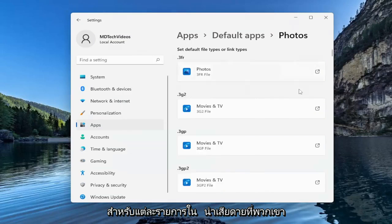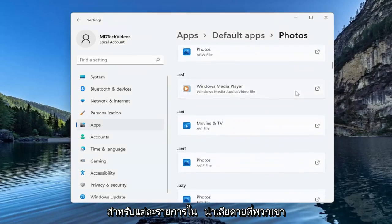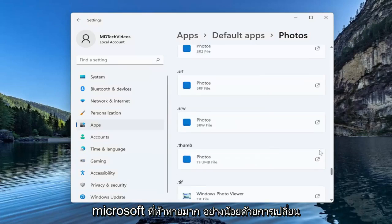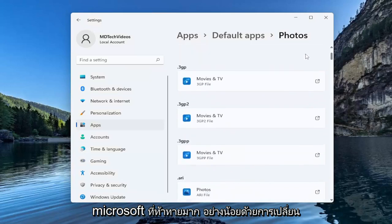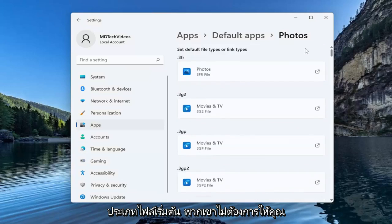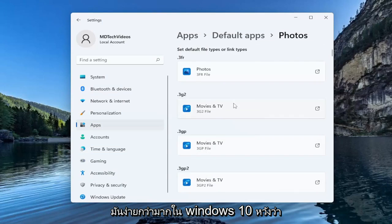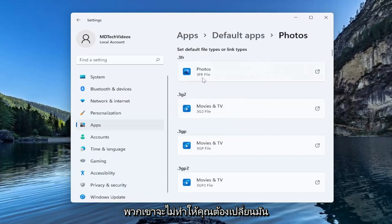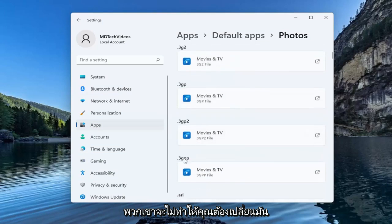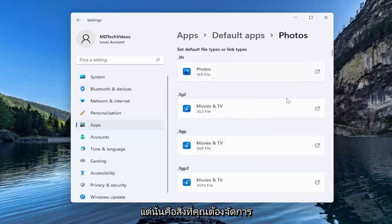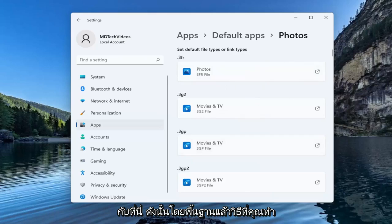Unfortunately, you're going to have to do this for each item in here — they make it very challenging. Microsoft, at least with changing default file types, really doesn't want you messing with this too much anymore. It was a lot easier in Windows 10. Hopefully they won't make you have to change it for each file type, but that's kind of what you have to deal with here.